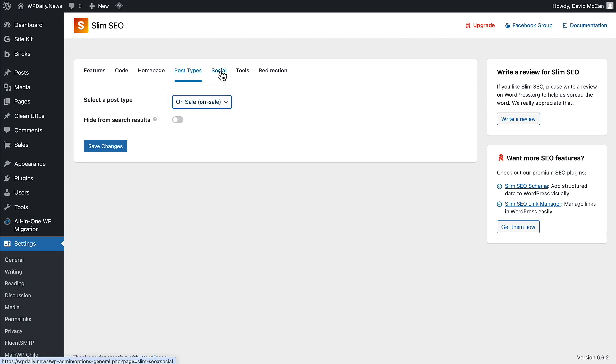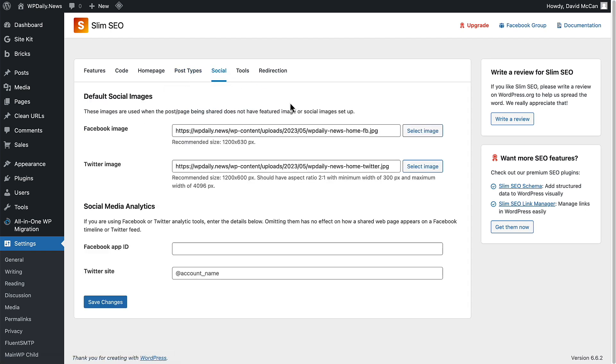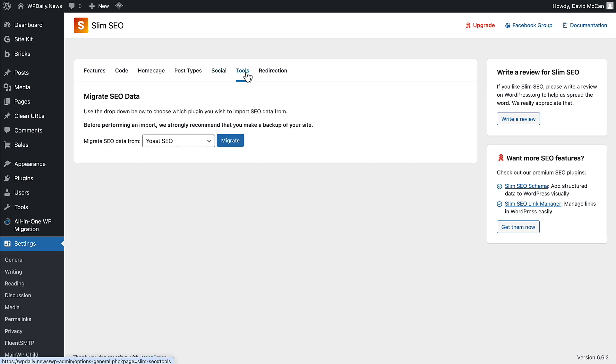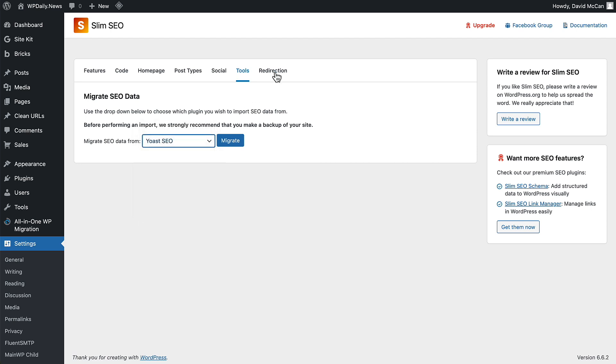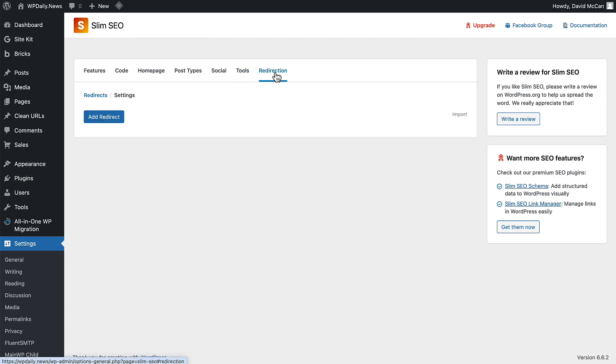Then Social is where you can set your default images for Open Graph for Facebook and Twitter. You can add your Twitter handle and your Facebook app ID if you have one. Under Tools, you can migrate from other plugins to Slim SEO.